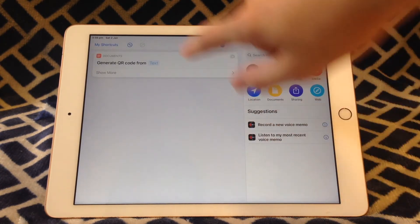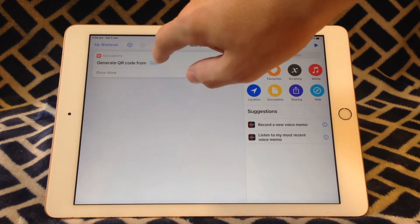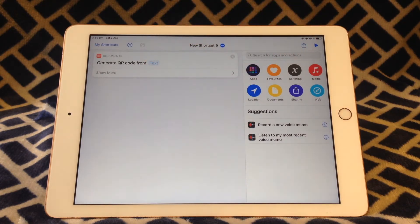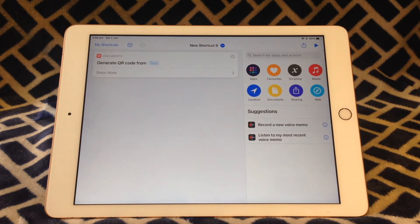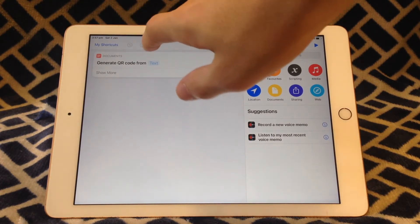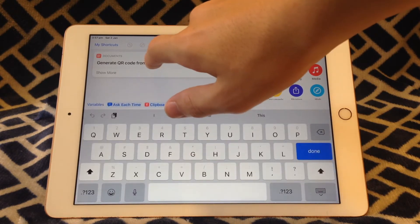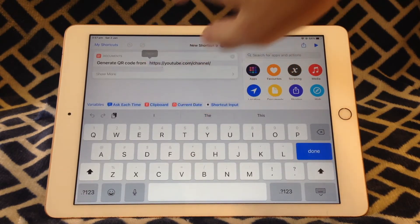Now you're going to need something to generate the QR code from. This can be some text, however what's most useful is to have the QR code linked to a website. So in my case I'm just going to paste the link to the Auclid Technologies YouTube channel page.